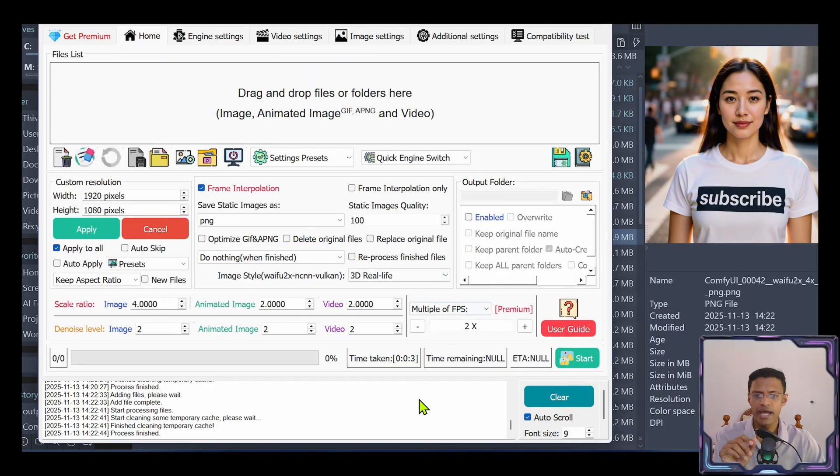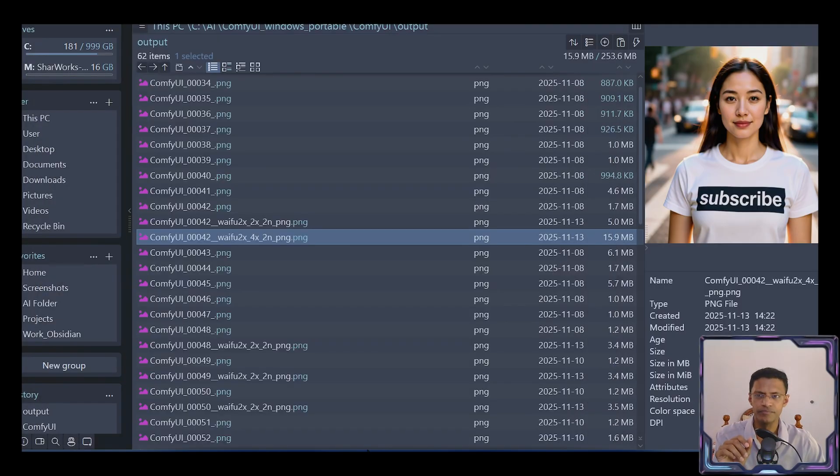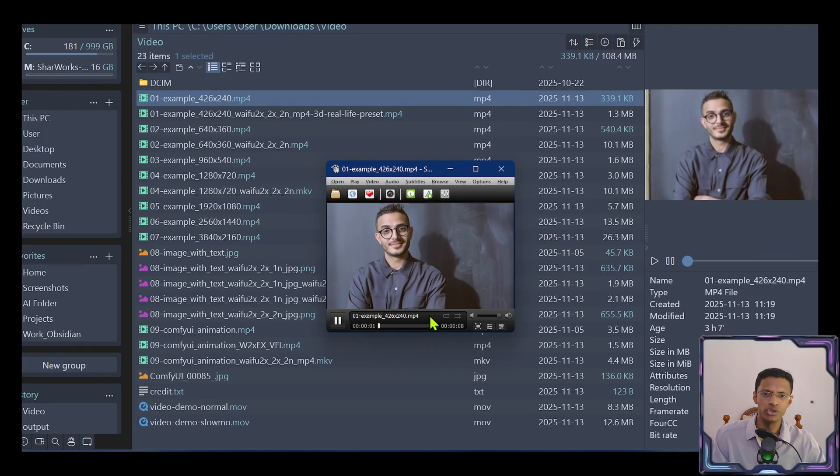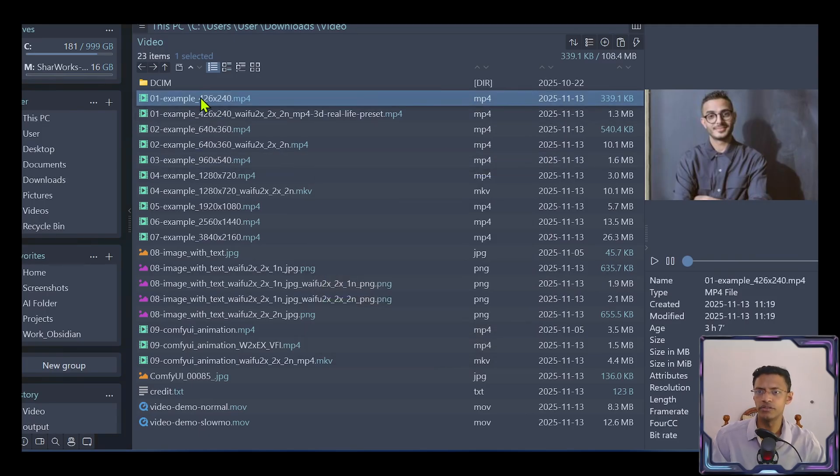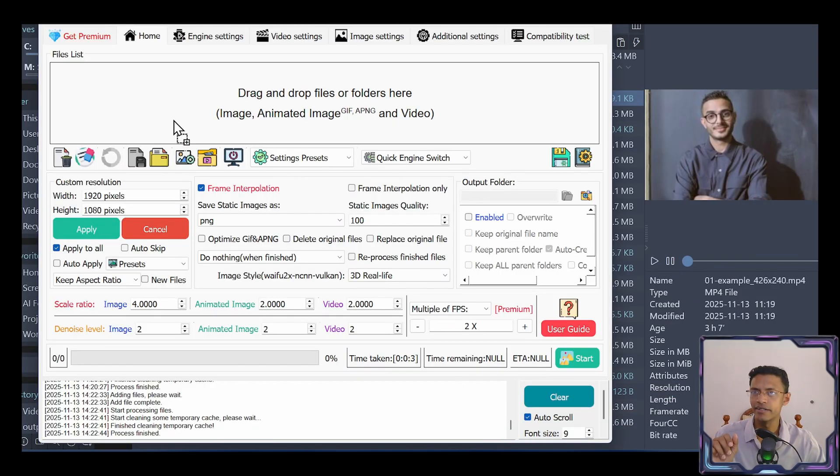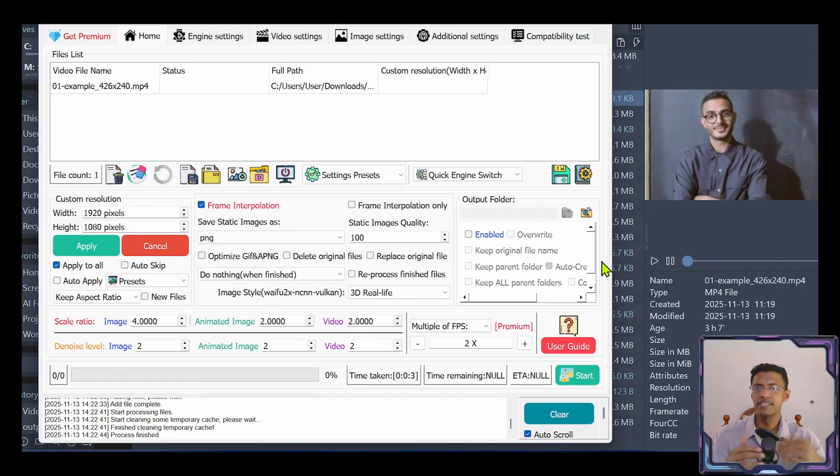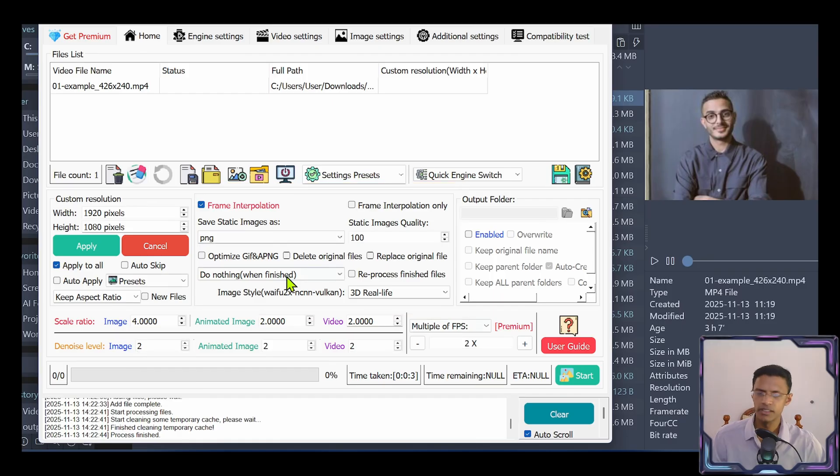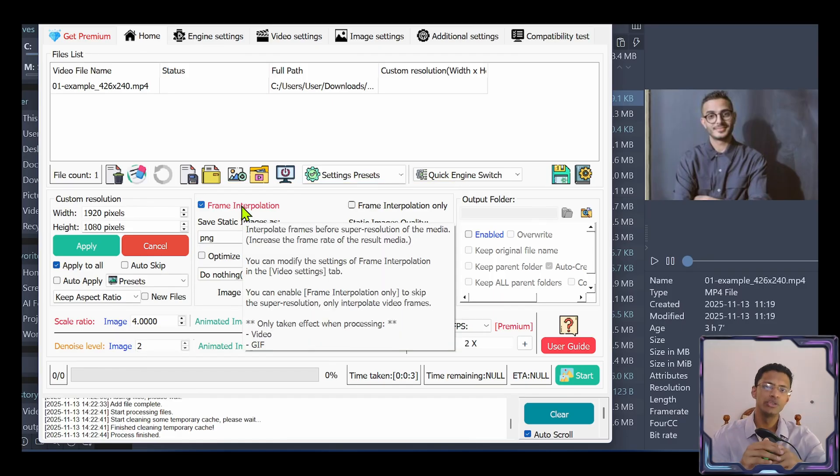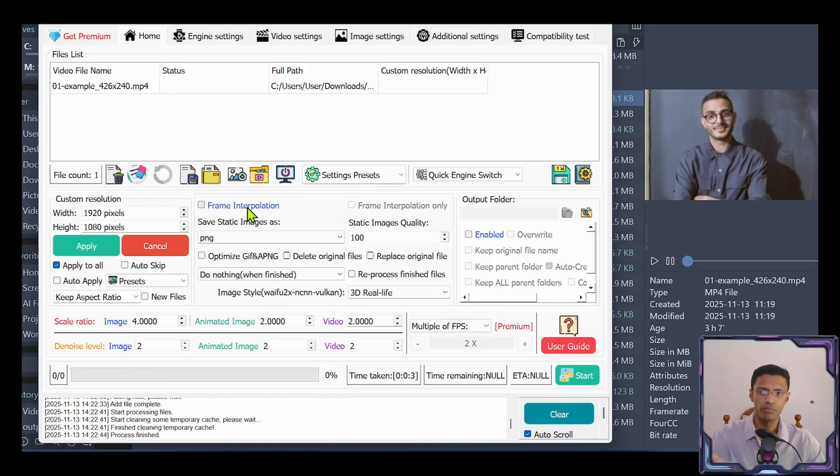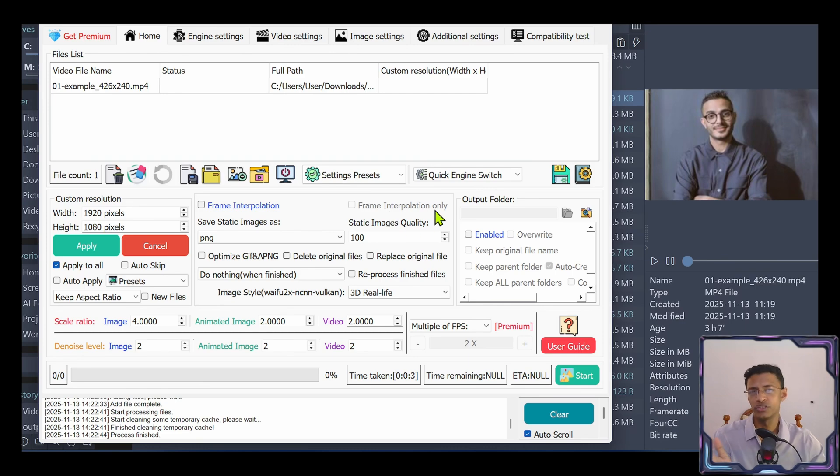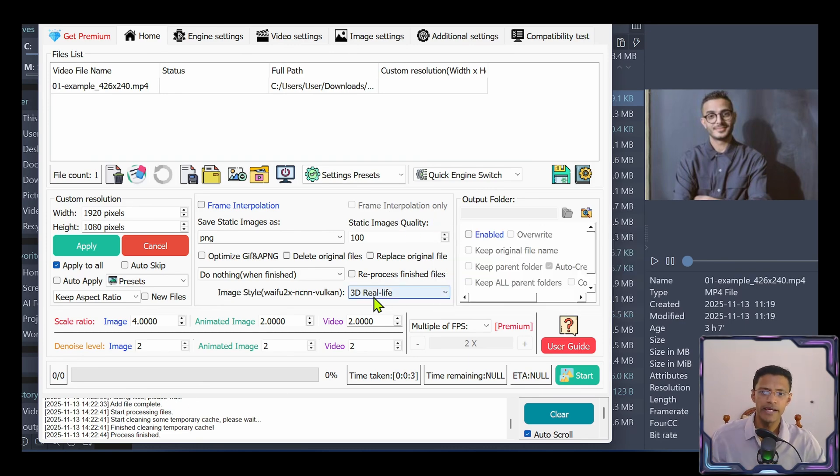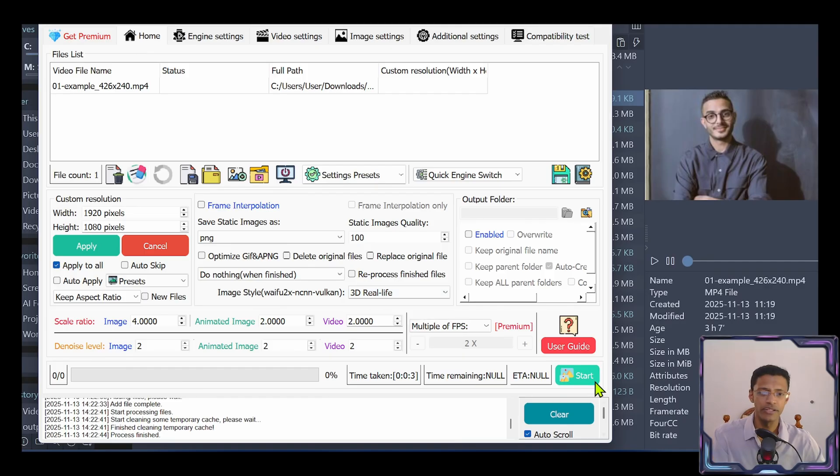Now, let's take a look at video. This one is a 240 resolution video. So I'm going to take this video, drag it inside of the application. Now, because this is a video, we have access to this middle section here. If you want to do only video upscaling, uncheck the frame interpolation, make sure frame interpolation only is unchecked as well, and just select your preset from here.